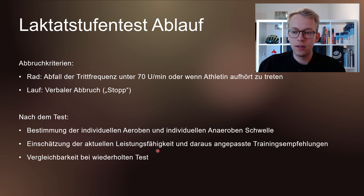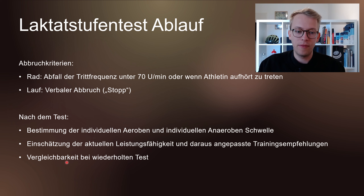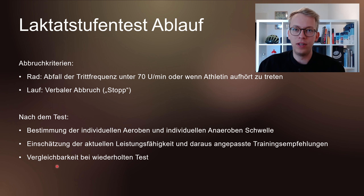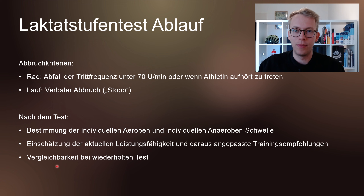Was sind Abbruchkriterien? Beim Radtest ist es ein Abfall der Trittfrequenz von unter 70 Umdrehungen pro Minute oder wenn ein Athlet oder eine Athletin aufhört zu treten. Beim Lauf oder auf dem Laufband ist es ein verbaler Abbruch: Als Athletin oder Athlet sage ich Stopp und dann wird das Laufband abgeschaltet.